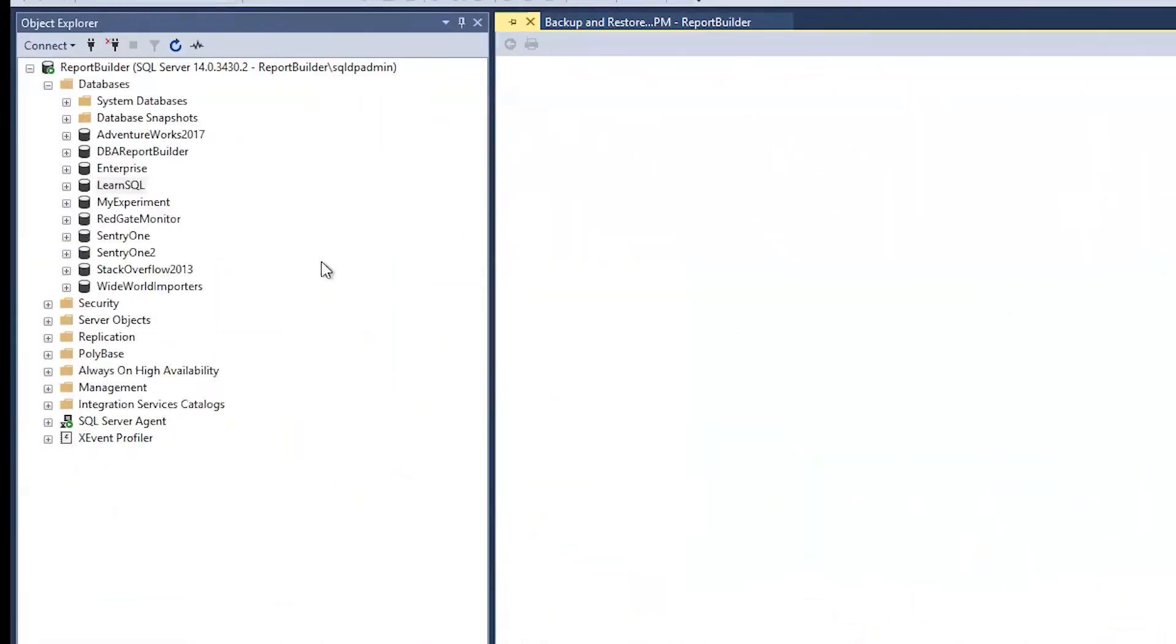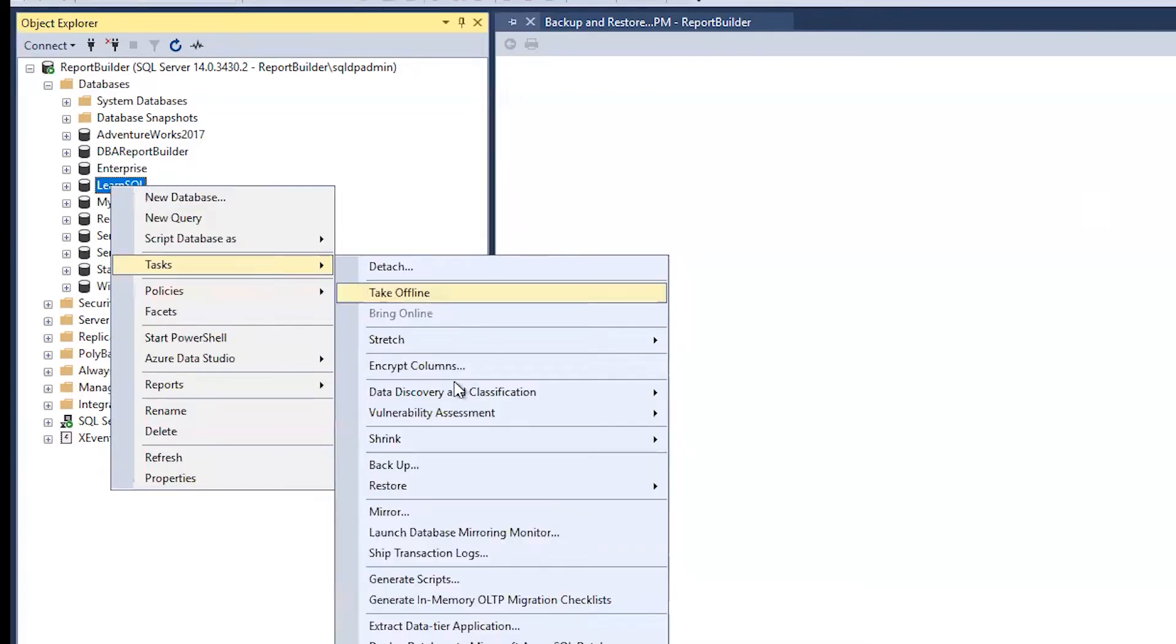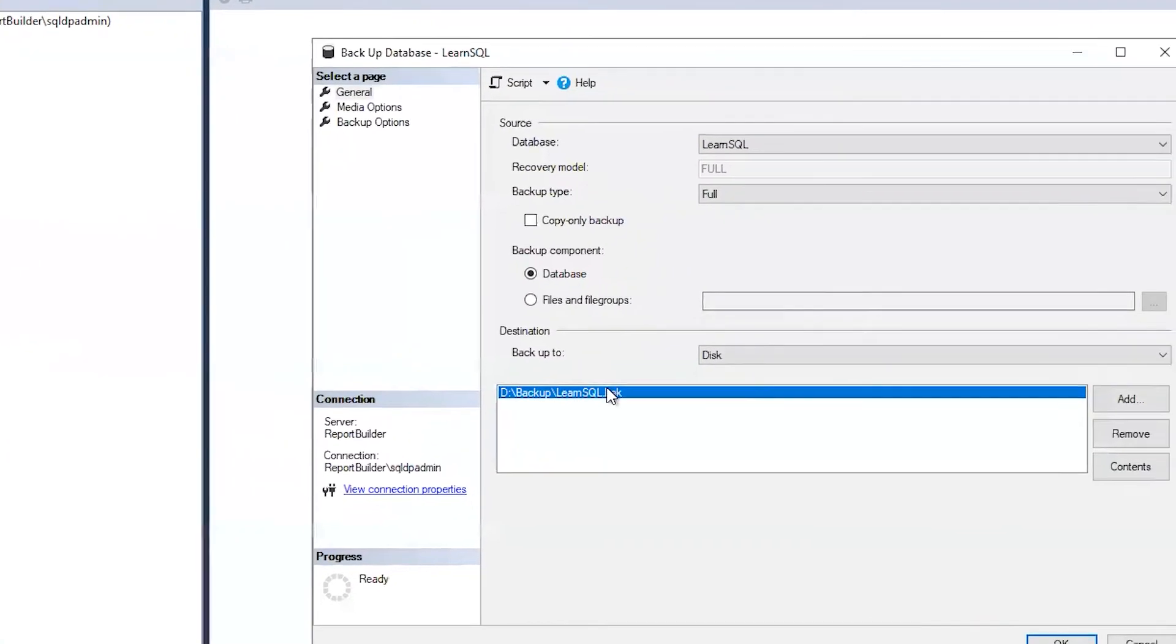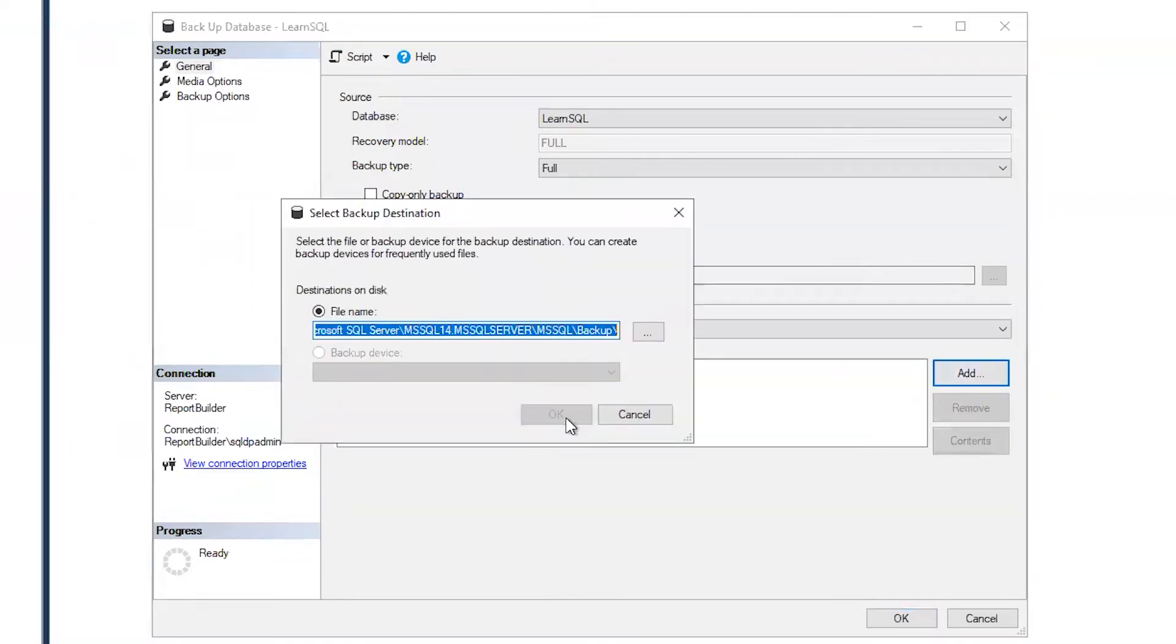I can right click on database in Management Studio, it doesn't matter which one. I'll choose tasks and then backup. I'll enter the backup location and the backup type.